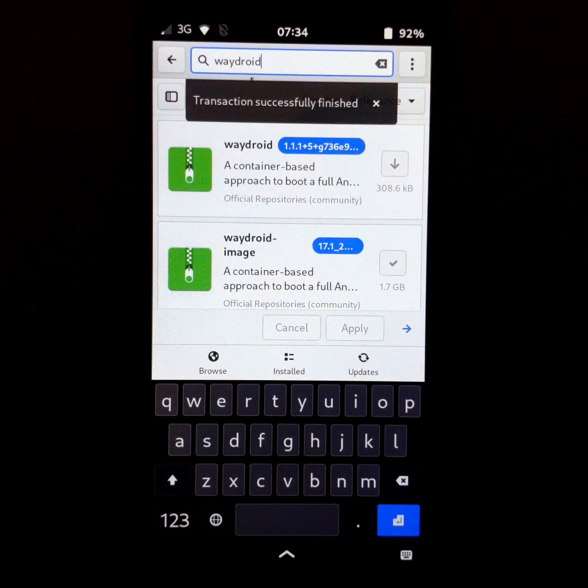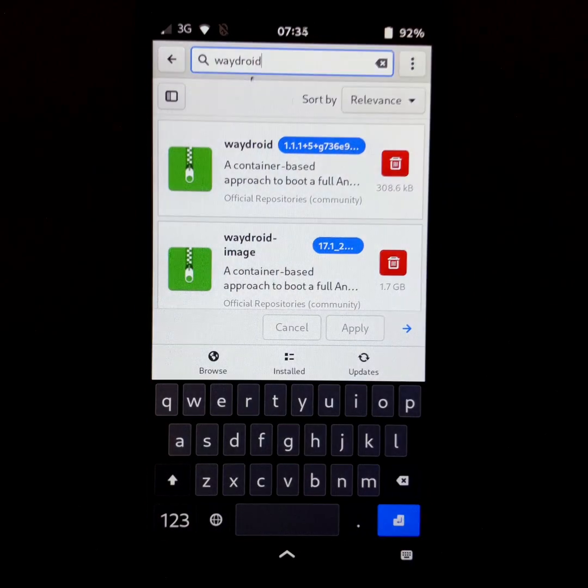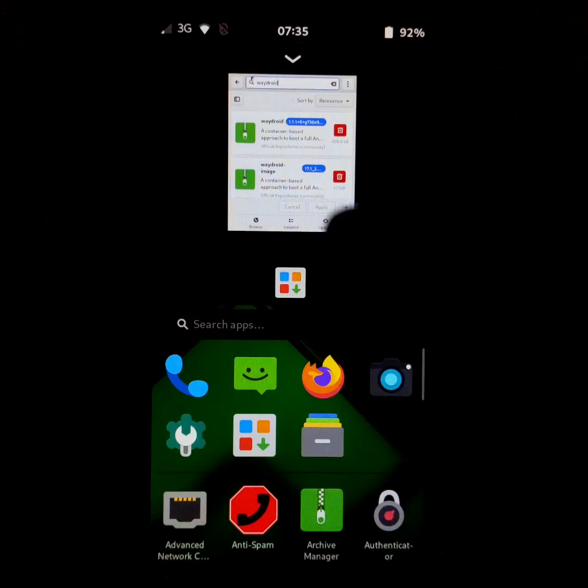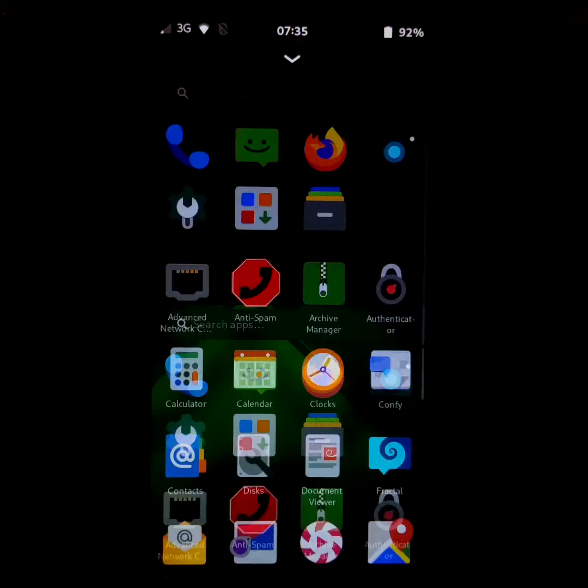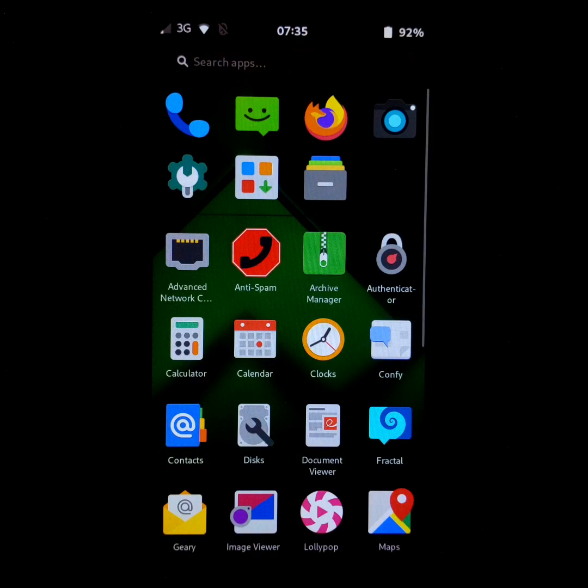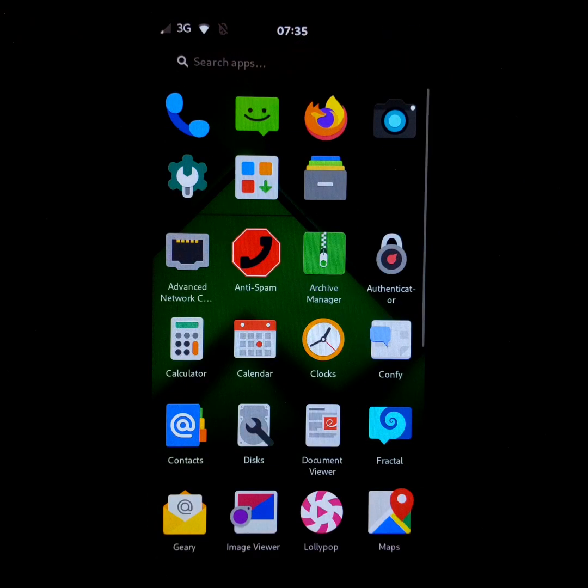Once this message appears, close the application and restart the Pine Phone.